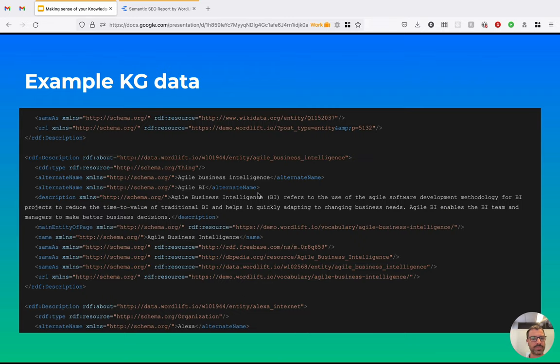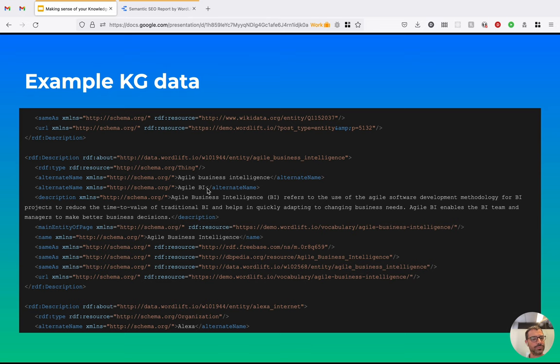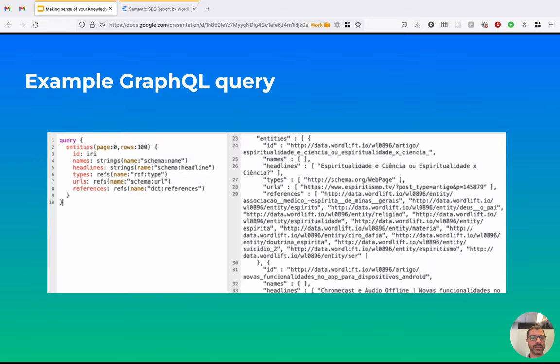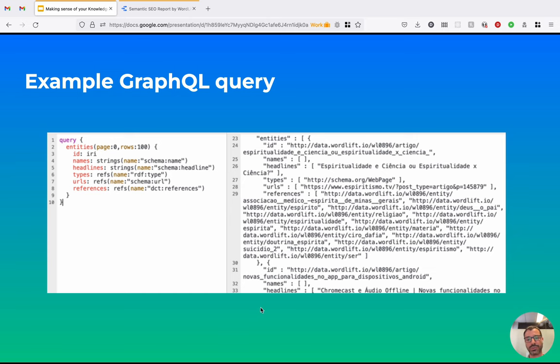This is an example of the data in the KG. The data is RDF. Because we work with SEO, the vocabulary that we use is basically schema.org but it can be used virtually with any vocabulary. And this is an example of GraphQL query. So this is the query that we saw before. It can be further customized to extract the data that we want. And this is an example of the output from the GraphQL query.